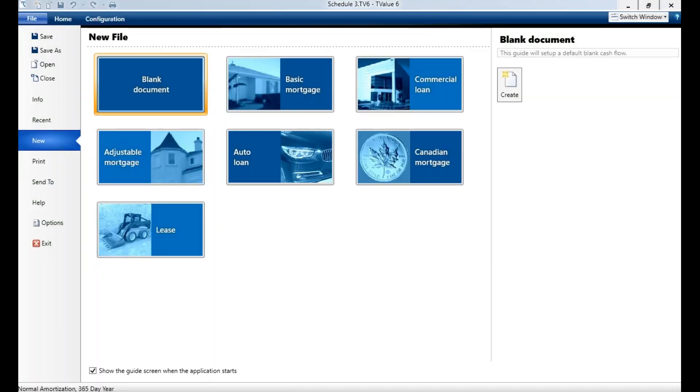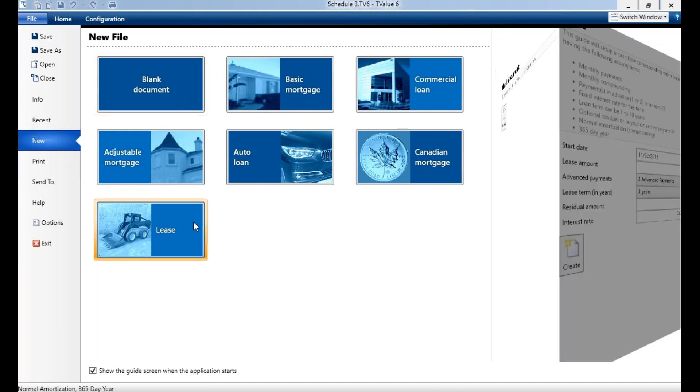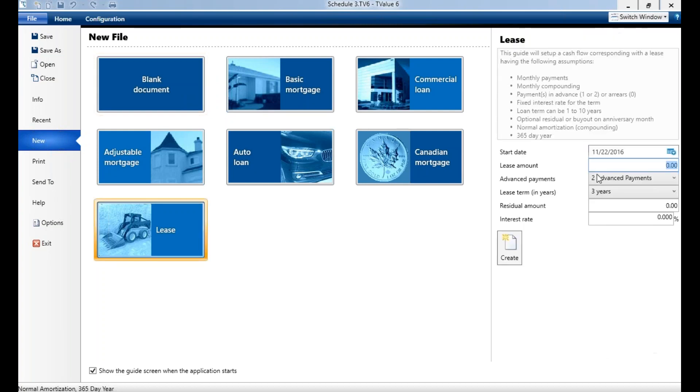T-Value is a professional, comprehensive, accurate solution to do any time value of money calculations. Let me walk you through the capabilities and features of T-Value 6. First, you'll notice we have the guides. There's six different guides plus a blank one. In the guides, you can actually just input information, it'll create your cash flow data and solve for your calculation.